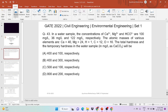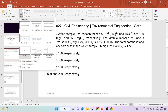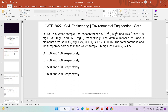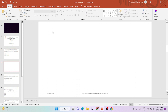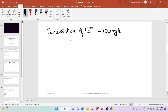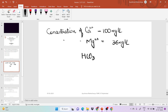Let's write the given data. Concentration of Ca2+ is 100 mg/L, concentration of Mg2+ is 36 mg/L, and concentration of HCO3- (bicarbonate) is 122 mg/L.